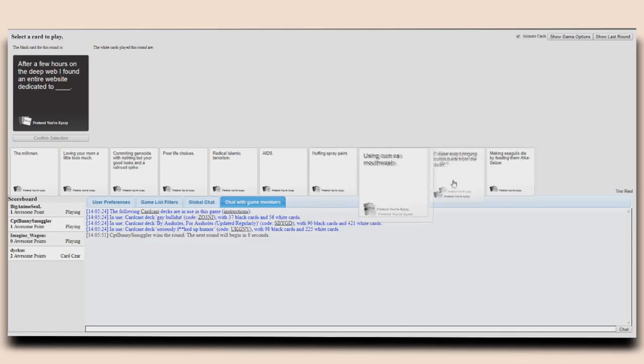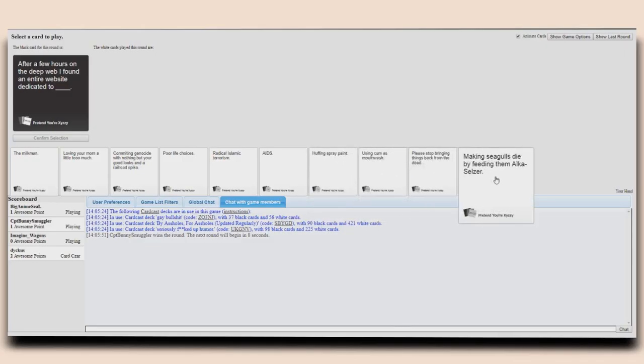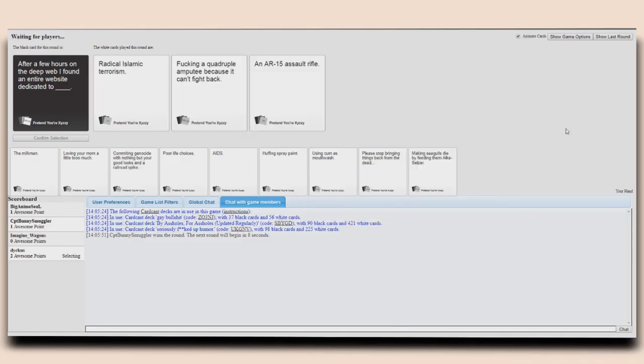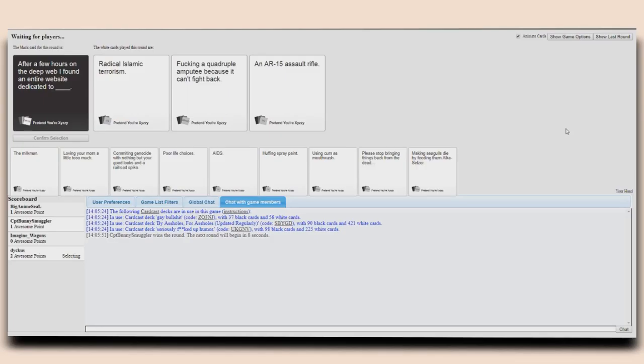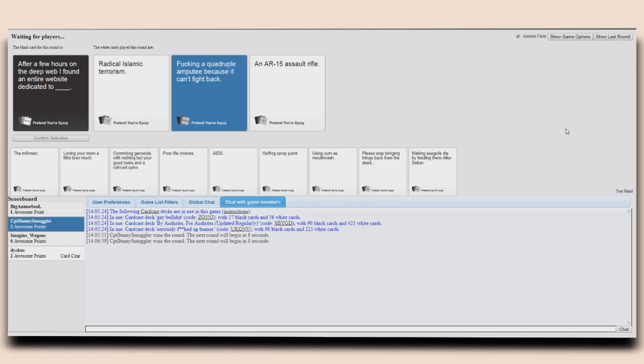After a few hours on the deep web I found an entire website dedicated to radical Islamic terror. All right, fucking a quadruple amputee because he can't fight back and Jehovah's witnesses, and a website dedicated to an AR-15 assault rifle. That's probably true. I'm gonna go with this though. I don't think you need to go on the deep web for that though.